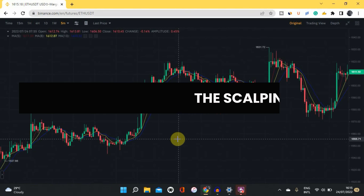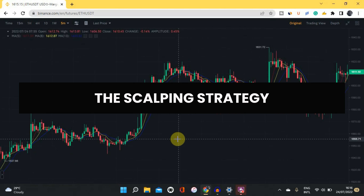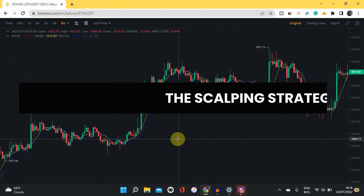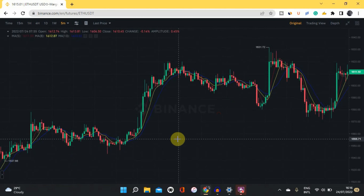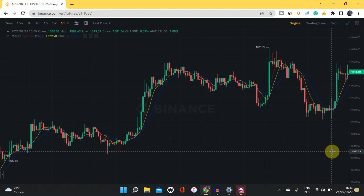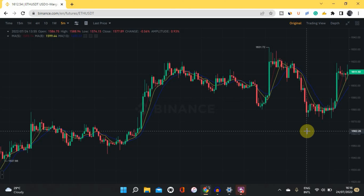The name of the strategy I'll be using is called the scalping strategy. For those hearing about it for the first time, the scalping strategy is where traders take advantage of small moves over and over again in the market to make profit. You don't hold your position for a long time — you open and close your trade in minutes and take your profit.